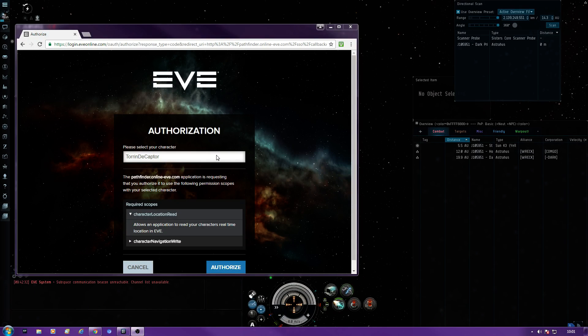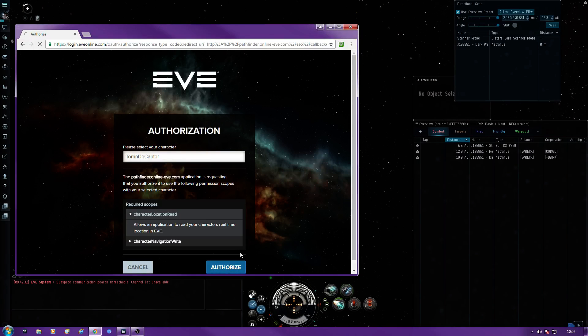More than likely it will be the character that you've actually got in Dark Rising or the Wrecking Machine. Mine's Torin Decaptor. Click on authorize.